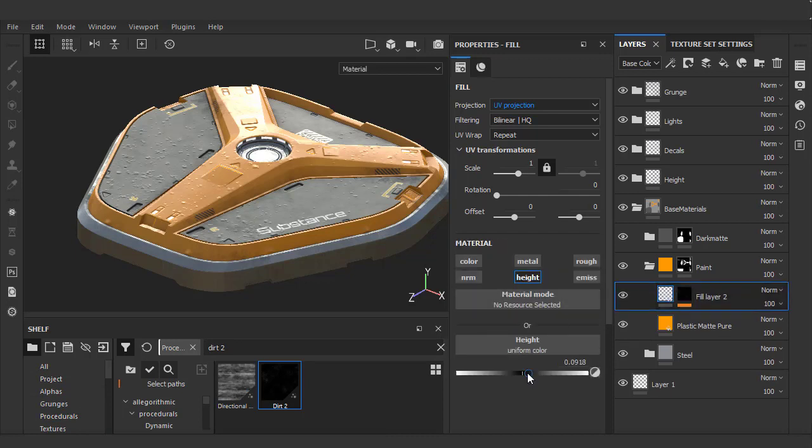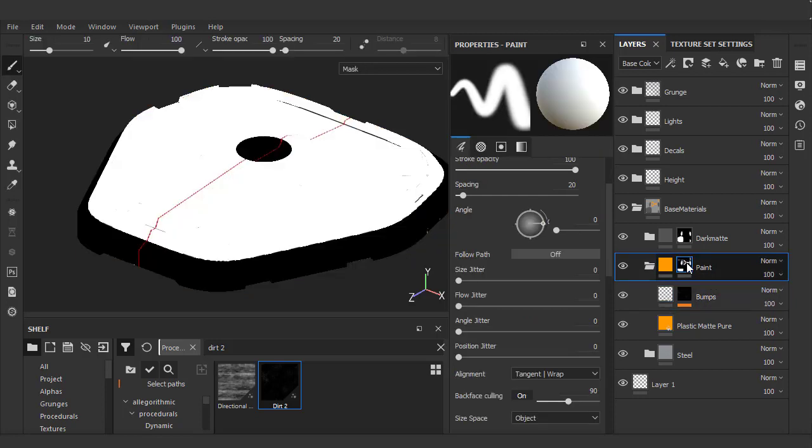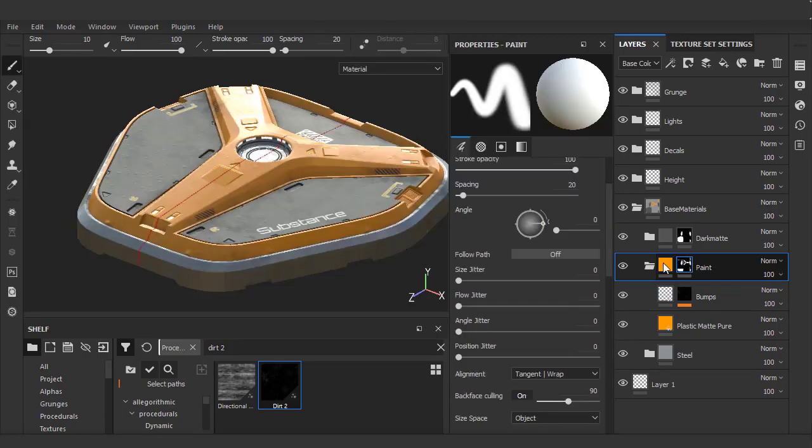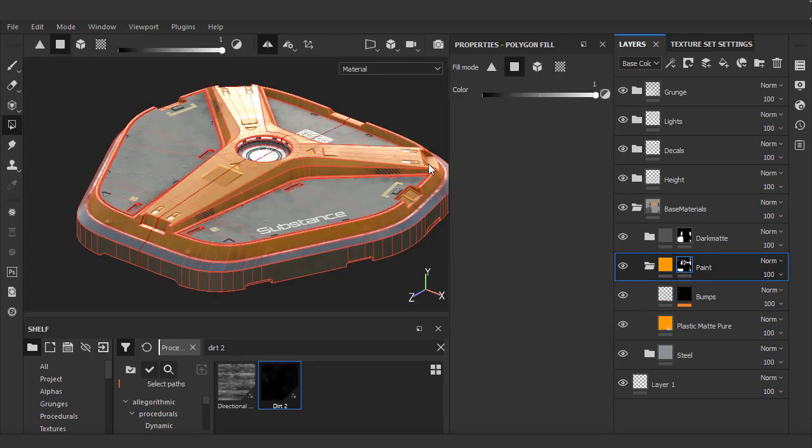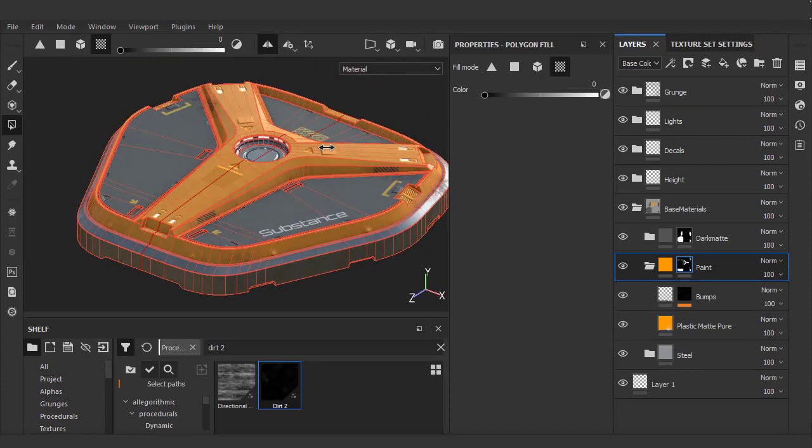It's a bit too strong so we'll just lower the height and we can also see that it's bleeding onto our dark material here. Looking at the mask, it's clear we have too much in the selection. We'll just go to polygon fill, choose UV selection, and with the black value mark out the areas that I don't want the little lumps to show up in.